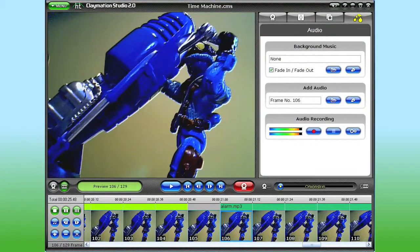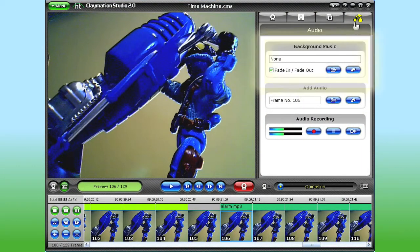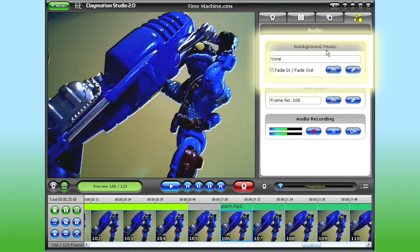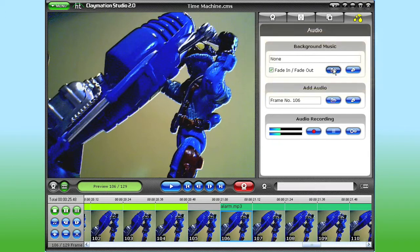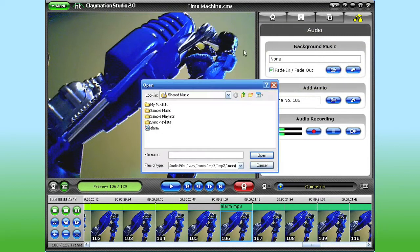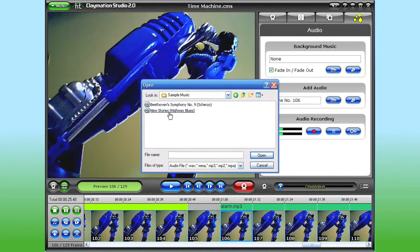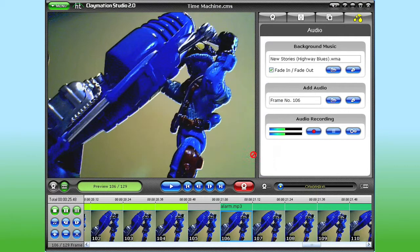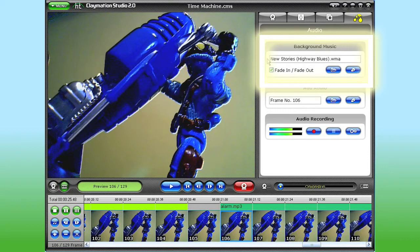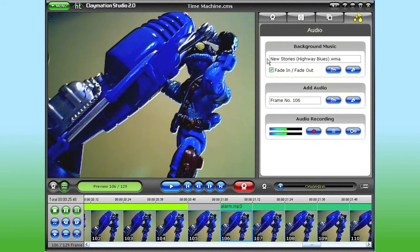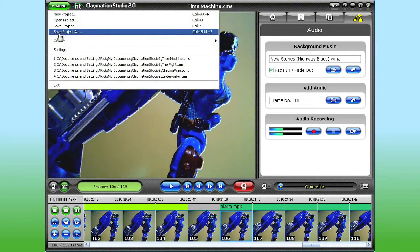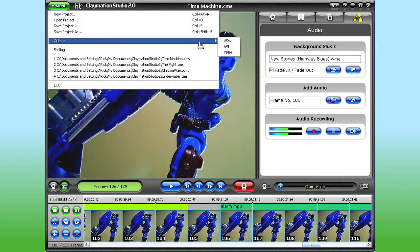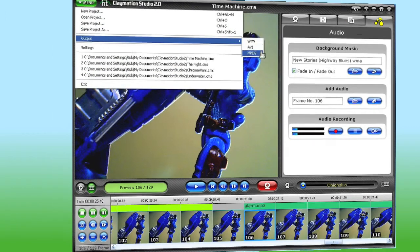Let's finish up the audio for our animation by adding a background music track. Click the Open File button to locate the music file you want to add. Now there's no visual indication for the background music in the storyboard, but the file name is listed here in the Audio tab. When I'm finished, I can output my project as a video file in several different formats.